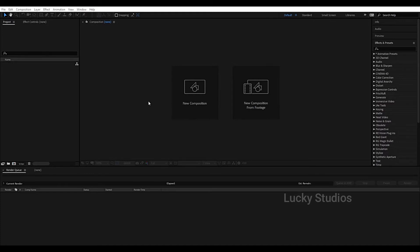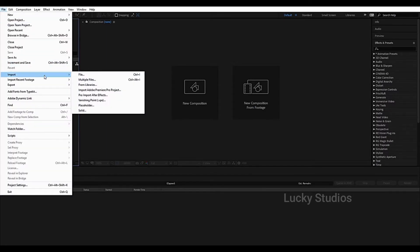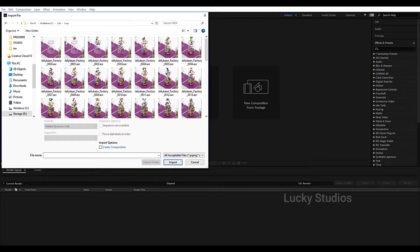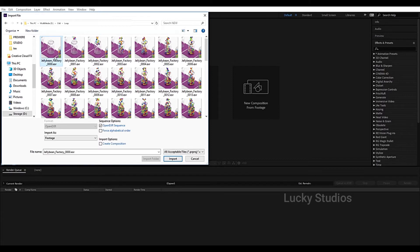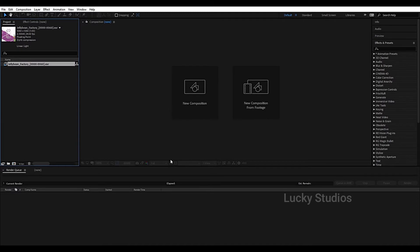In After Effects, we will import the image sequence from the previous video. Go to File > Import > File. If your images are saved in a folder, select the first image and After Effects will automatically detect the image sequence. To detect it, you will see the same sequence in OpenEXR — enable that option and then click Import.